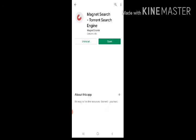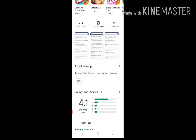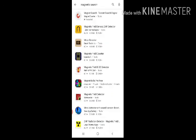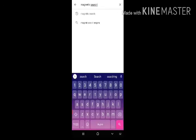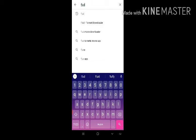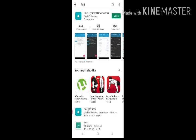So now I will download the app from the Google Play Store. Now download the app.